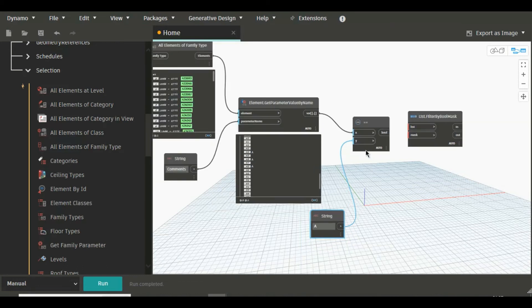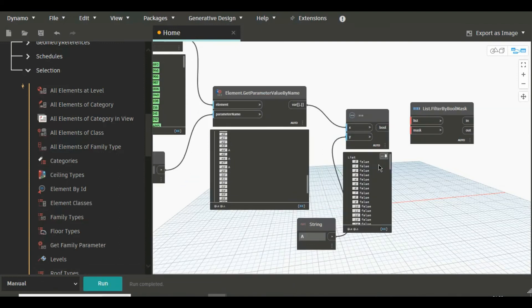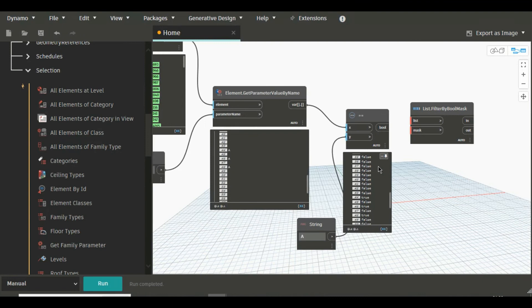Now just connect X and here copying this and just changing this to A. Here we are filtering all the elements which have comments A. Just run and check. See all blank comments are false and you will find three true here, see.